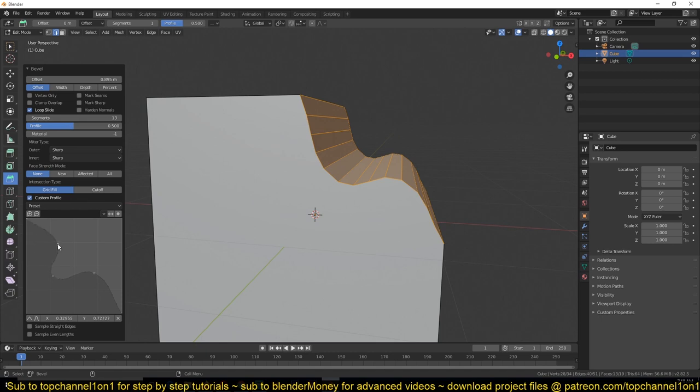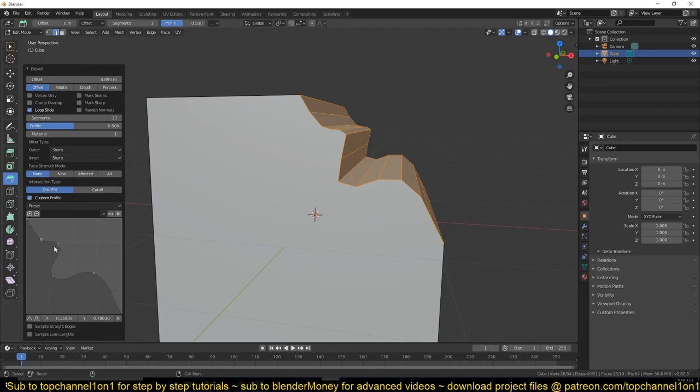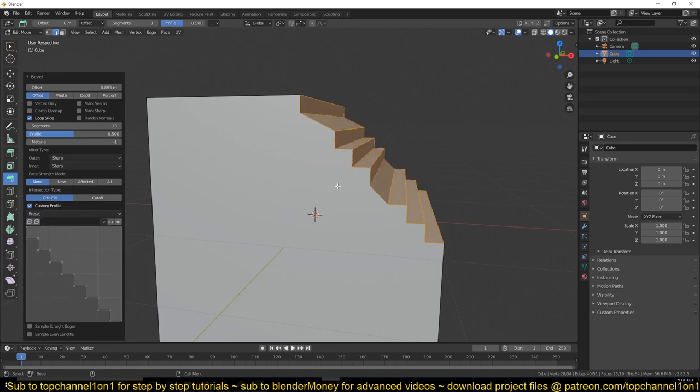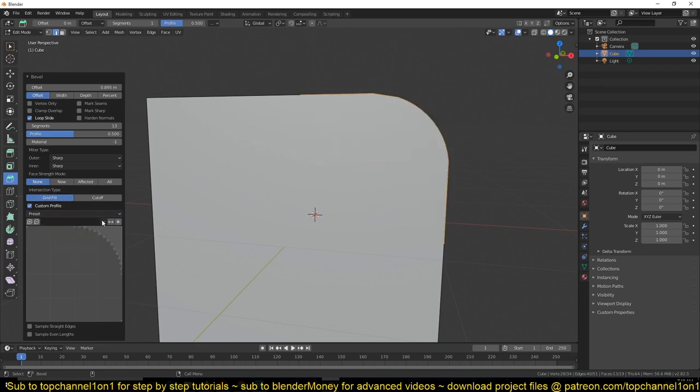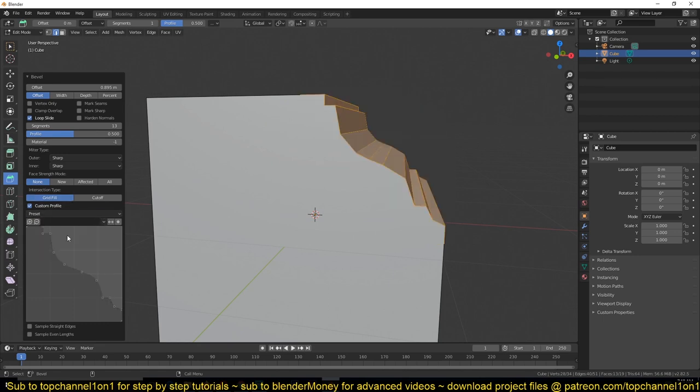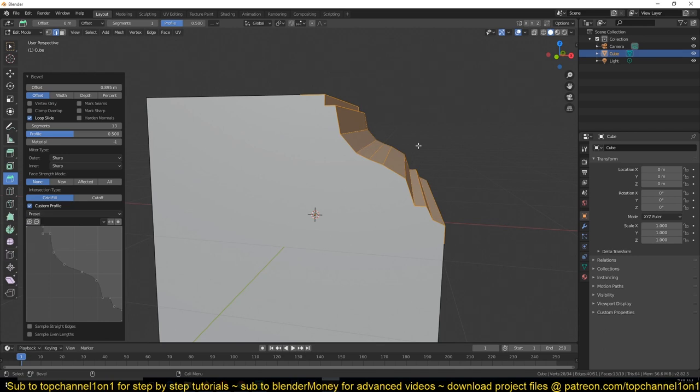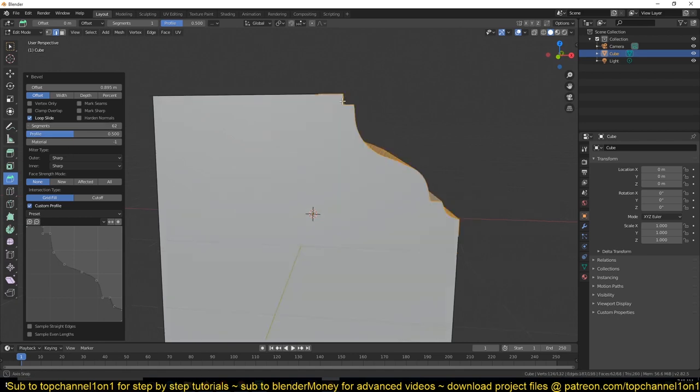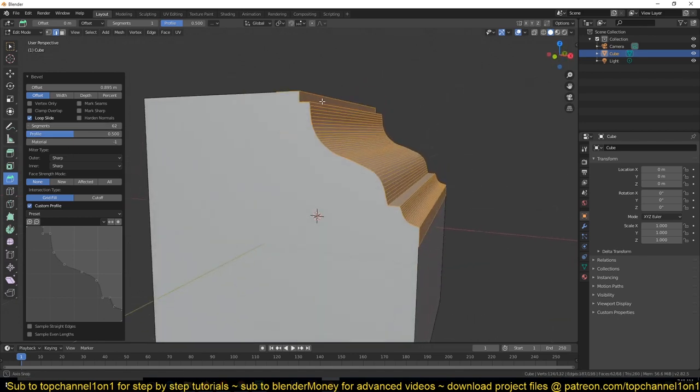If I do another shape here, you can see what we are getting. This also comes with a few presets. So if I go into presets here, you can see what we have: steps, support loops, cornice molding. And this usually works best if you have more resolution, and you can see the more resolution you have, the better this looks.